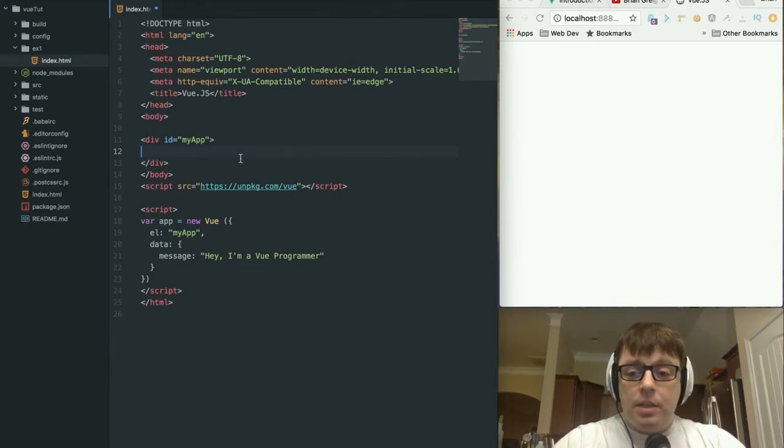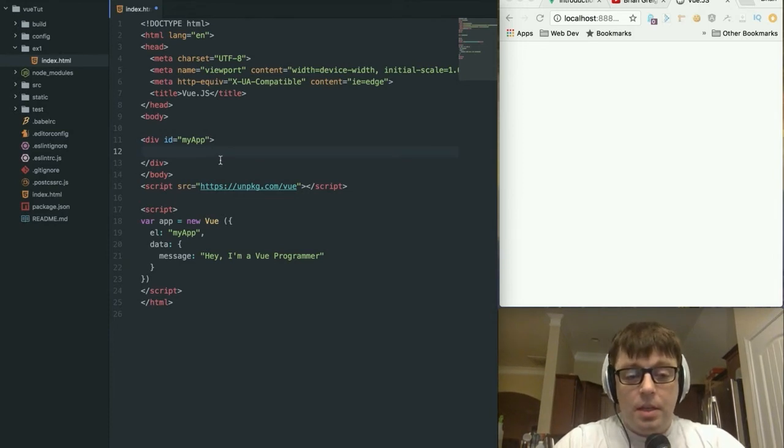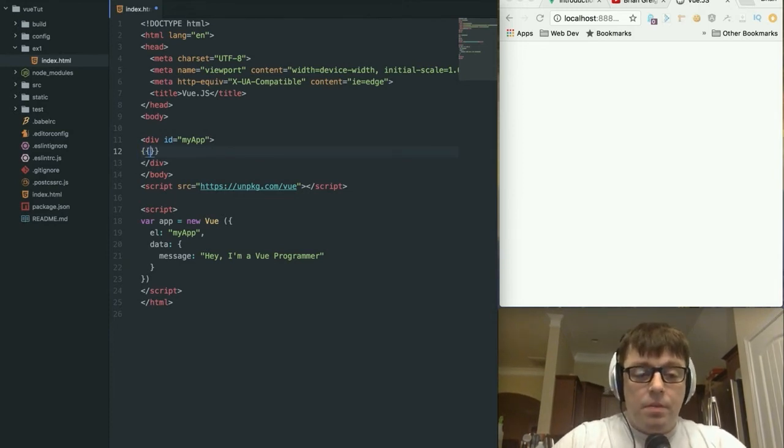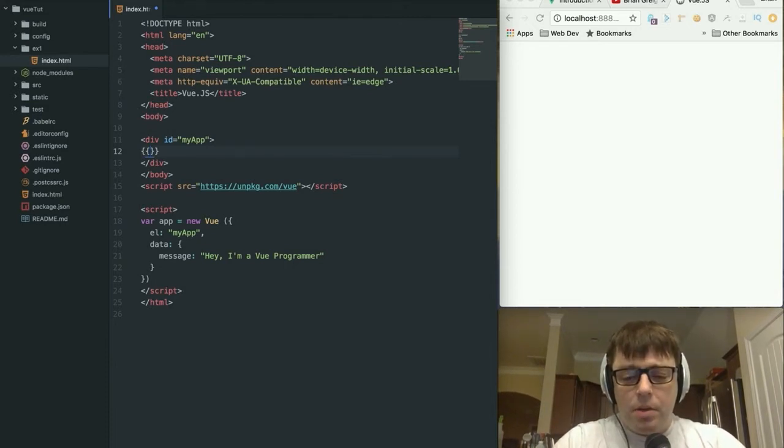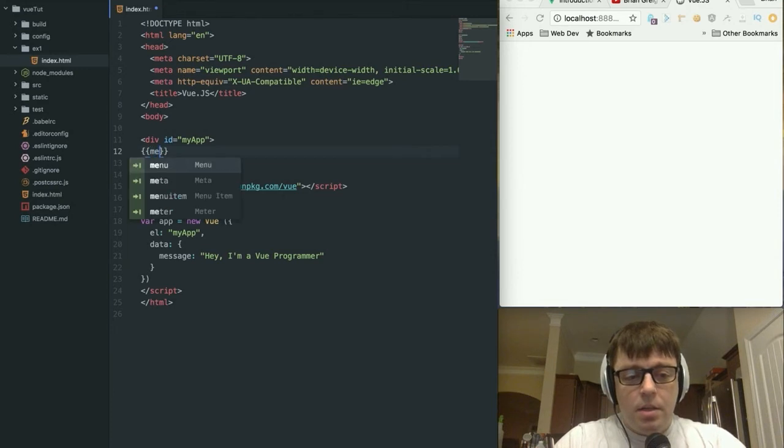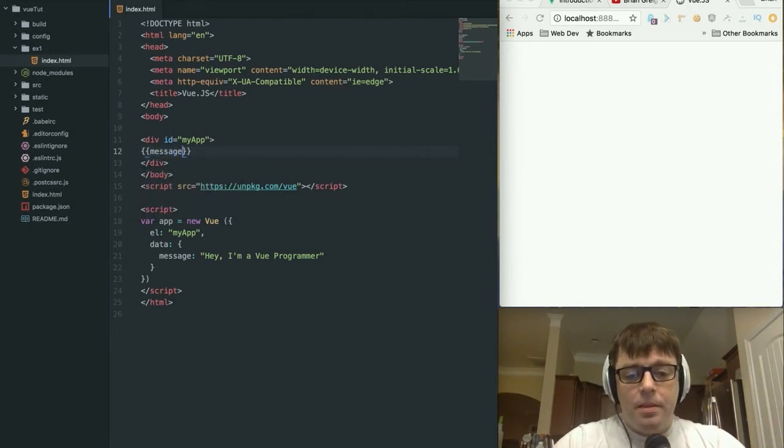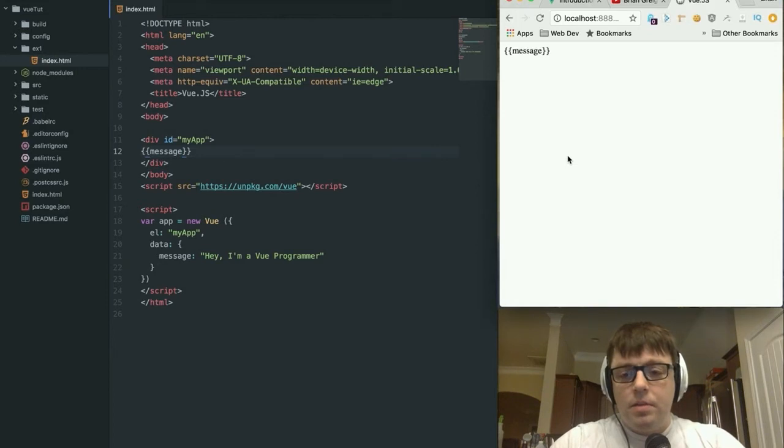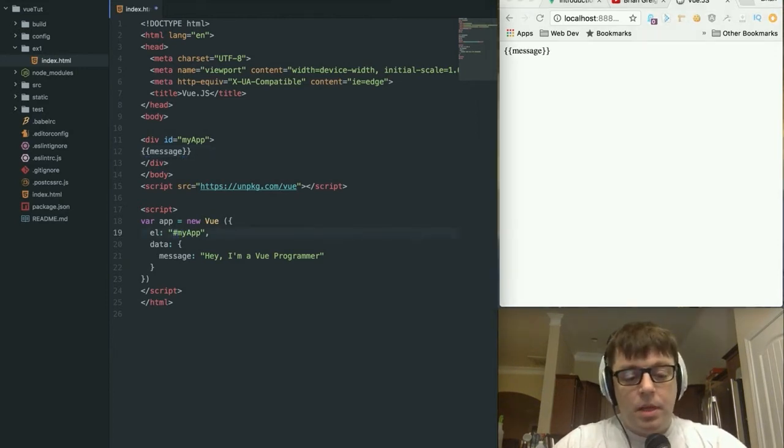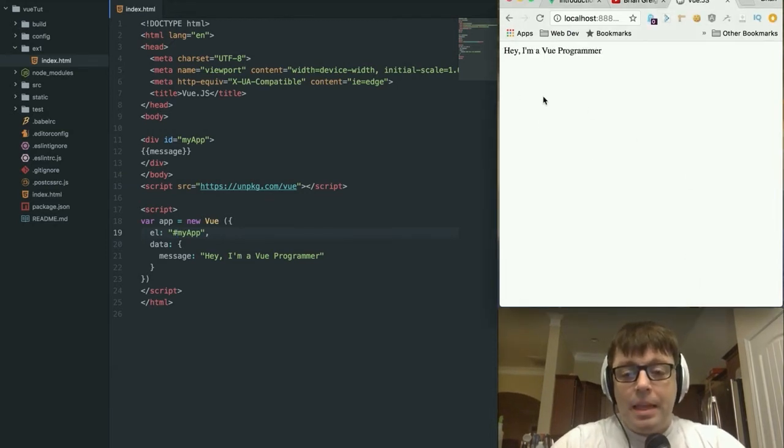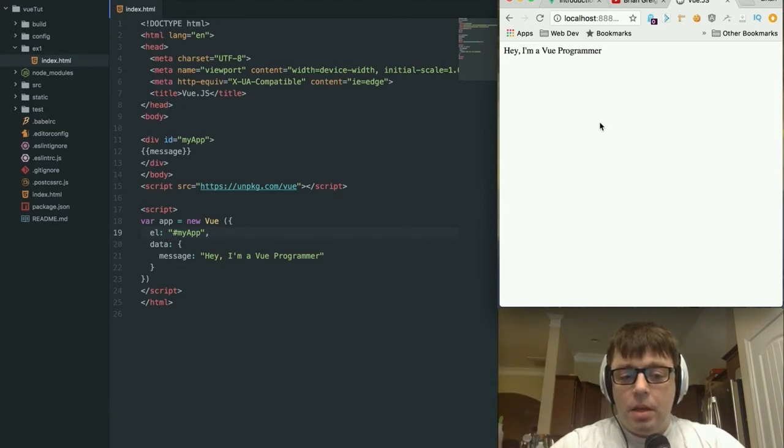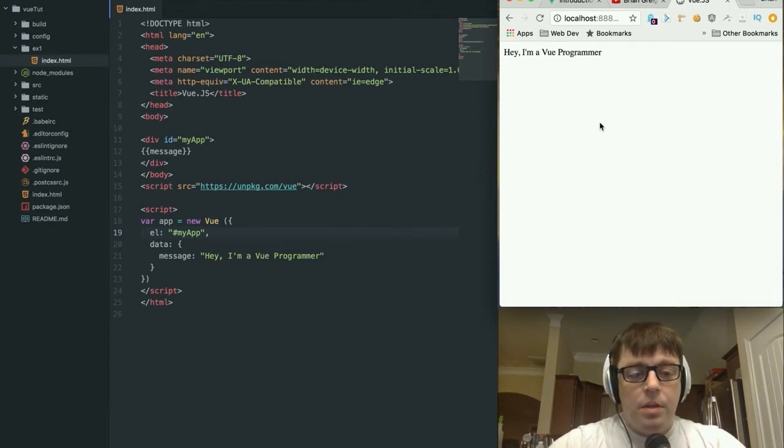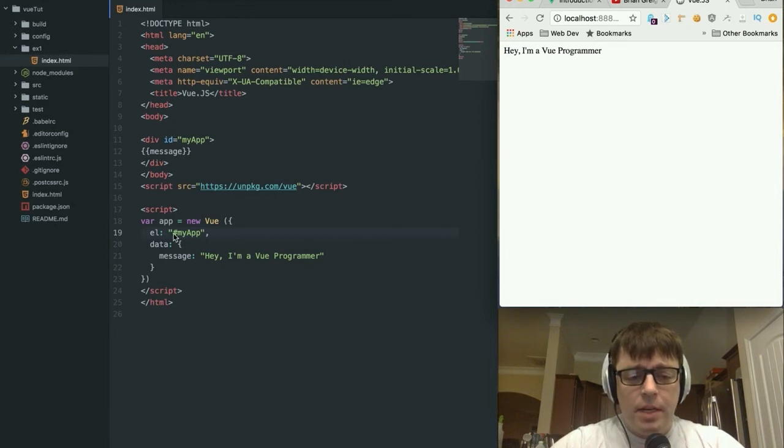So anything that changes in the view in the application is going to be updated in the Vue. So let's take a look at how that's actually going to work. We can say right here, the Vue syntax is to use the double handlebars and we can say message. Now let's take a look at this here.